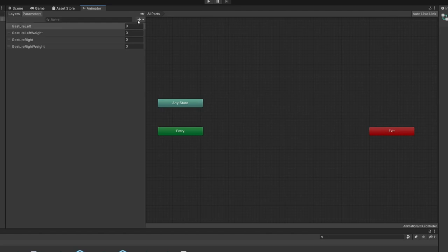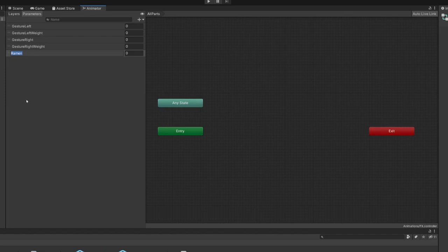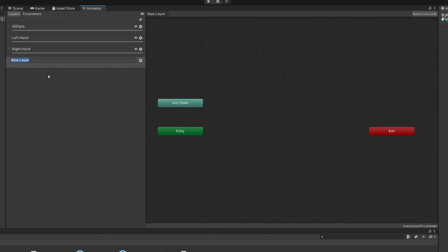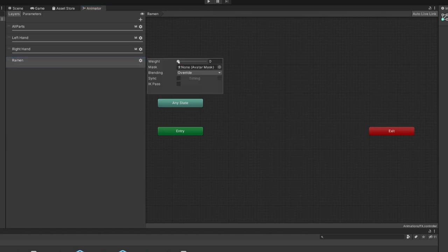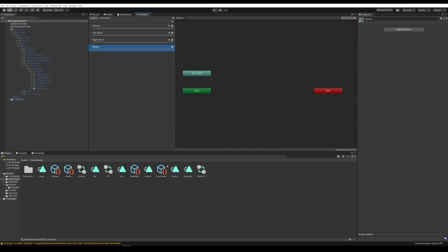Go to Layers and add a new layer — just call it Ramen. Go to the settings and turn the weight all the way up. Now drag in one of the animations we made — drag in the Ramen Off animation first. Our animations may have saved in a different folder, so drag them over to the Animations folder to keep everything together. Drag in Ramen Off first, then Ramen On after that — make sure you do it in this order because whichever one you put in first is going to be the default animation.